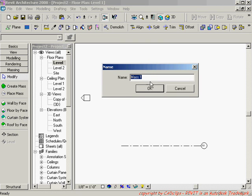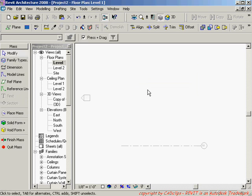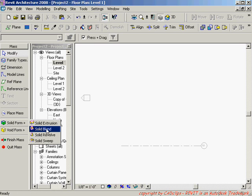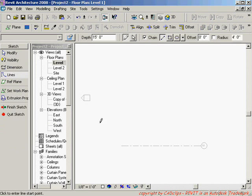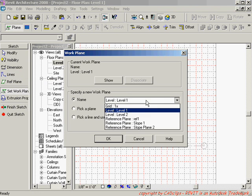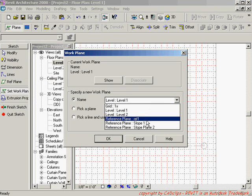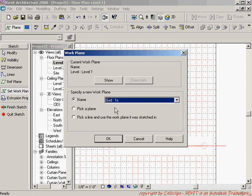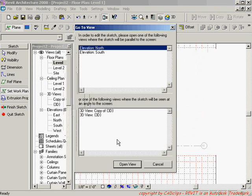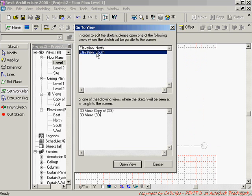So I'm going to say create mass and I'm going to call this saddle dome 1. Hit OK and now I'm going to start by doing a solid void and in this case I think I'll just keep it simple and do a solid extrusion. And then I'm going to set my work plane to be on the grid line 1x. Hit OK. It's going to say switch your view.